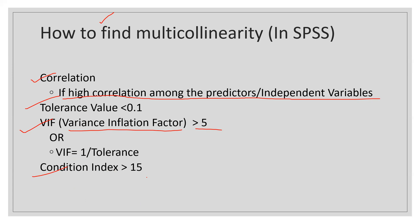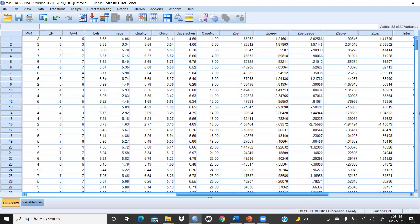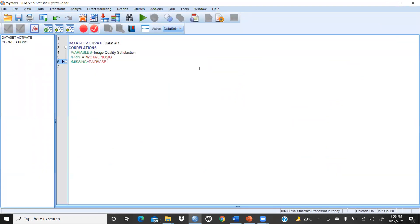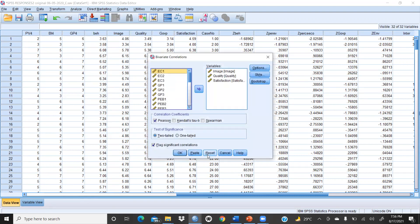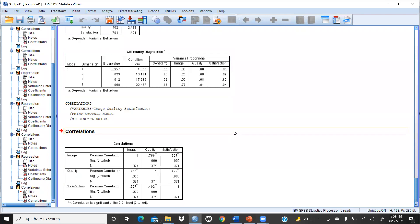Now we come to the dataset. I have taken this file with behavior, image, quality, and satisfaction. First, we go to Analyze, then Correlation, then Bivariate Correlation. We reset it and take all these variables — image, quality, satisfaction — then press OK. The output shows the results: quality and image have a correlation of 0.766, while others show 0.527 and 0.492.